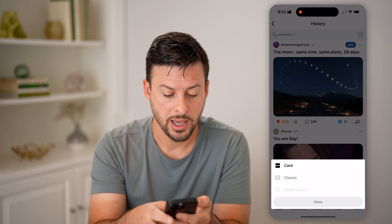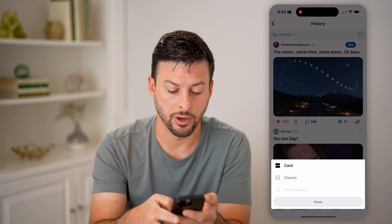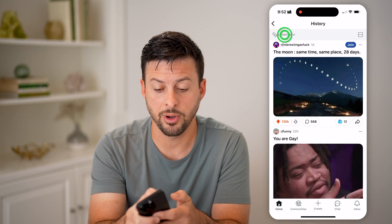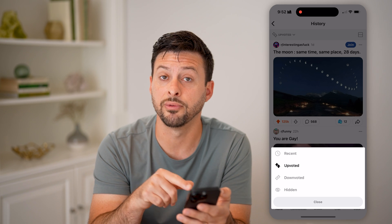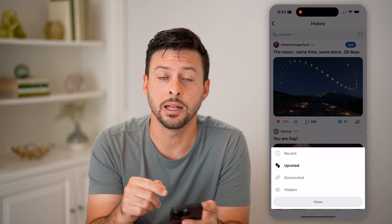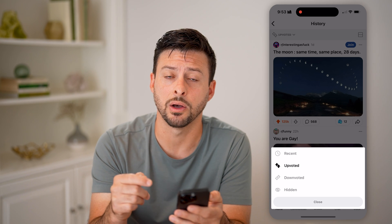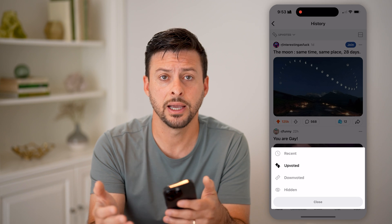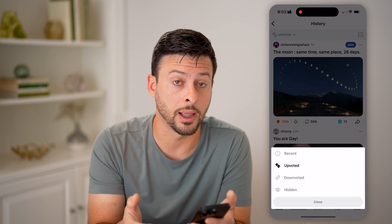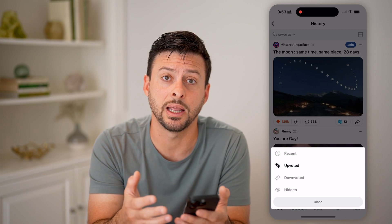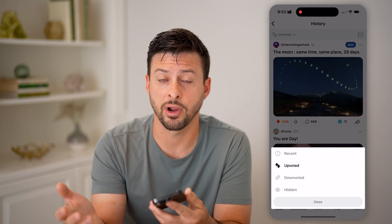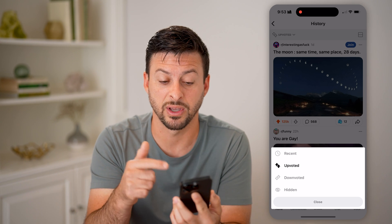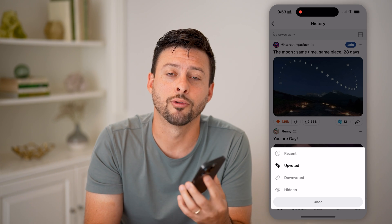You can also tap on the two squares at the top right to change the view from card to classic. You can also tap on 'Upvoted' and switch it to downvoted or hidden posts, so you can see any posts you've liked, unliked, or hidden from your history.